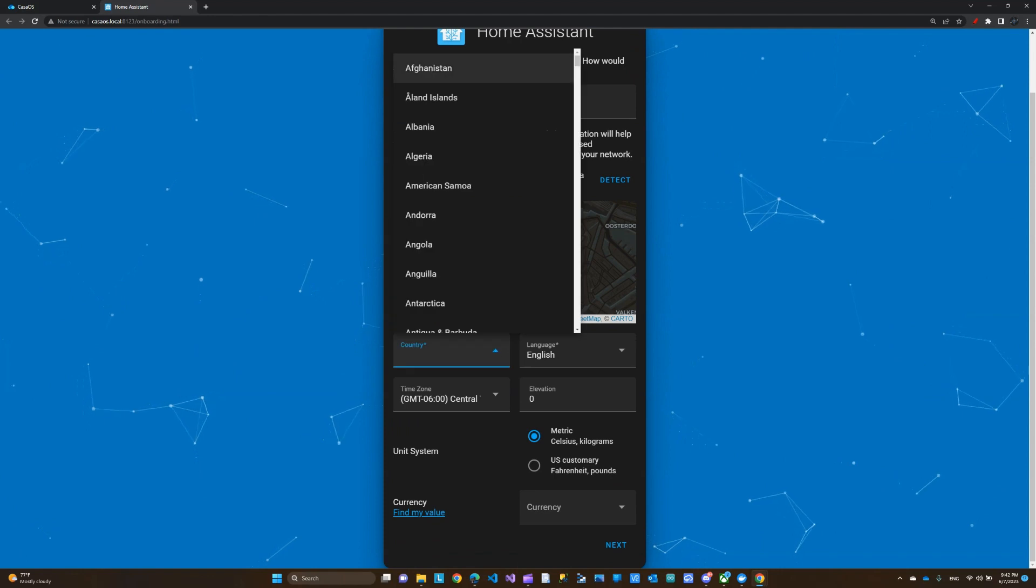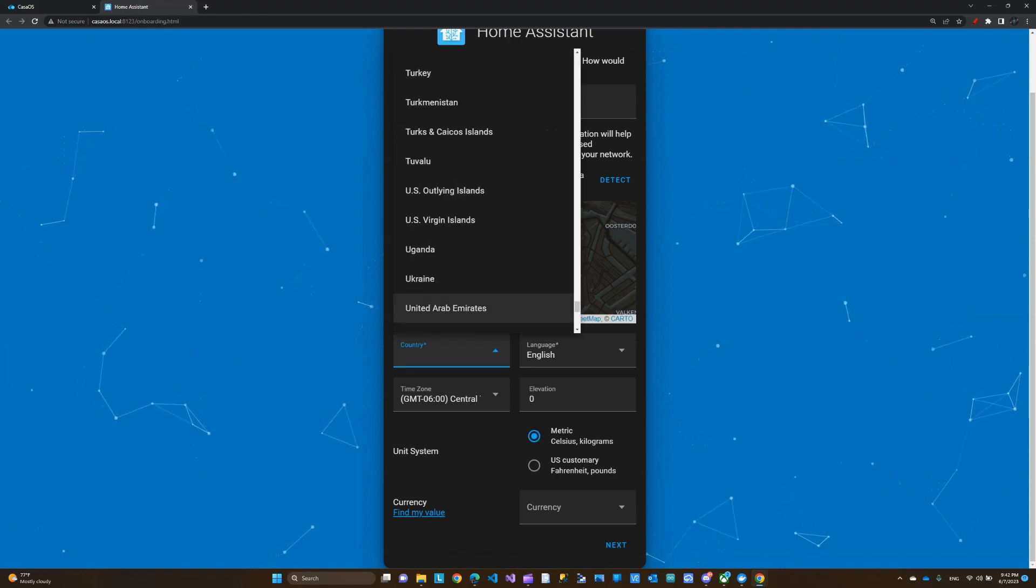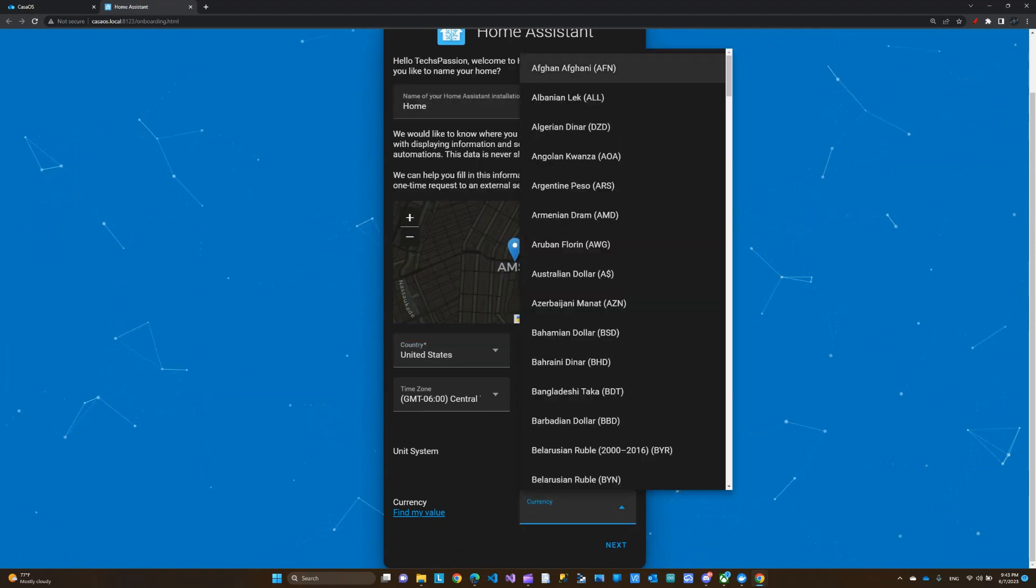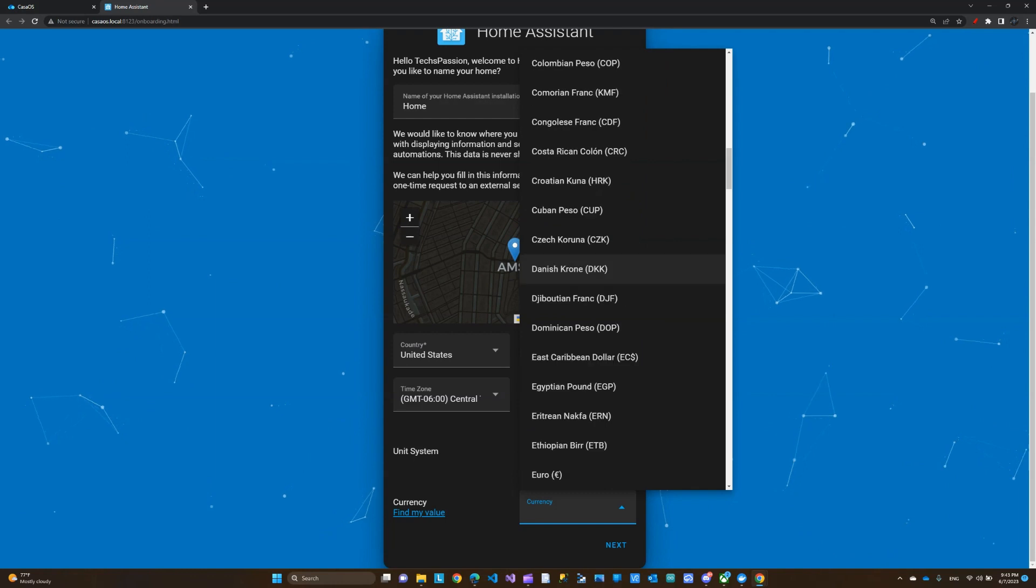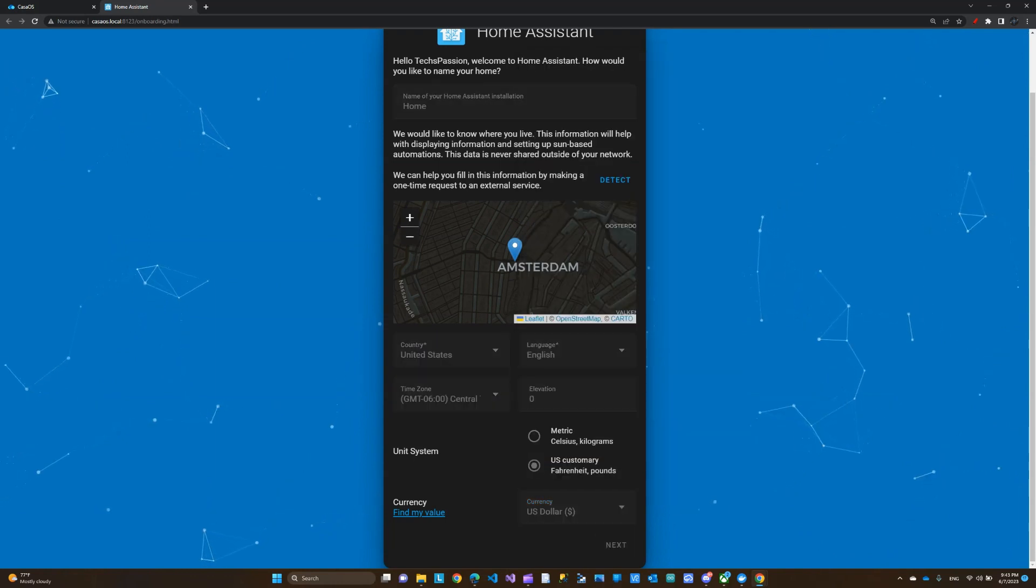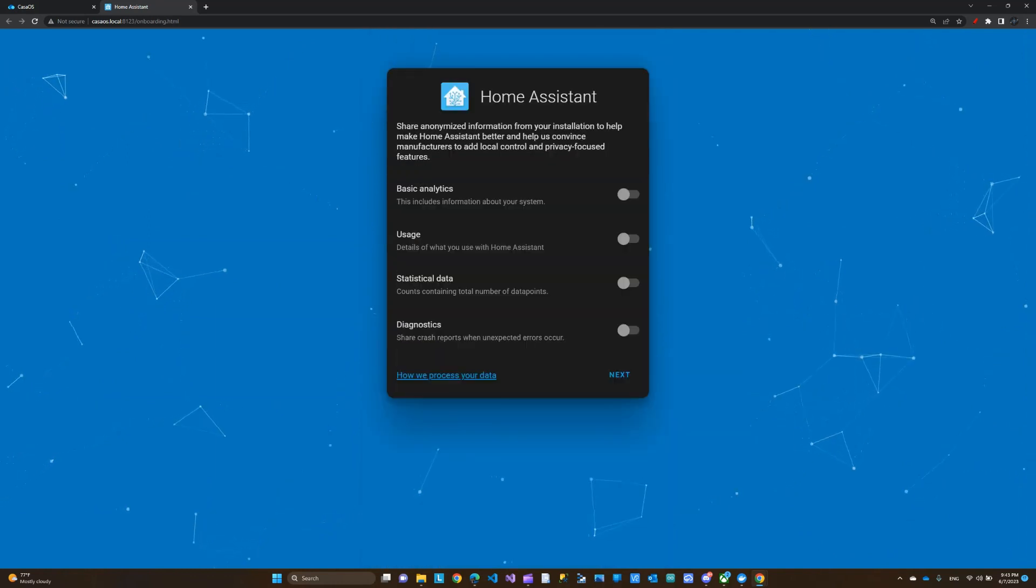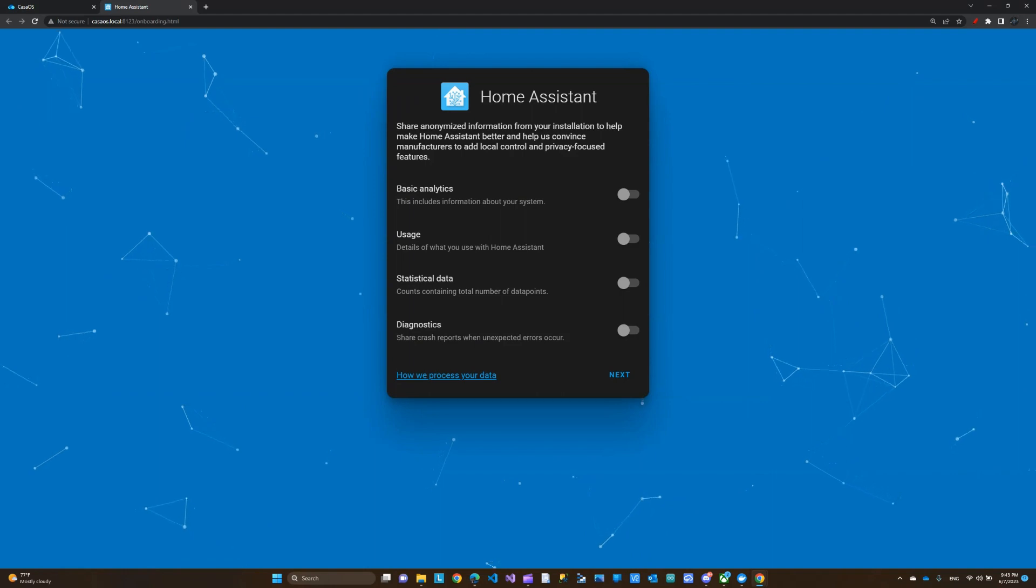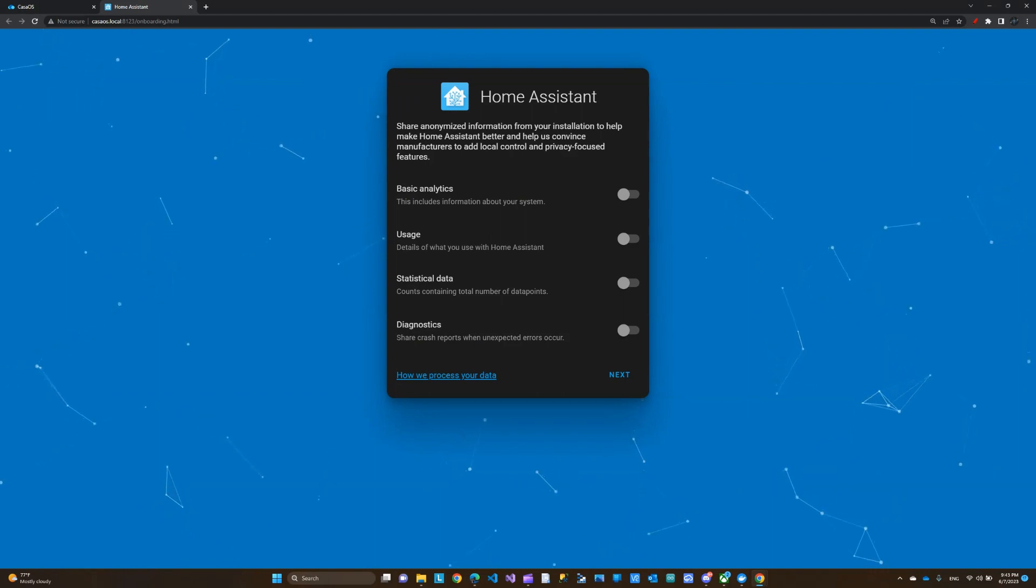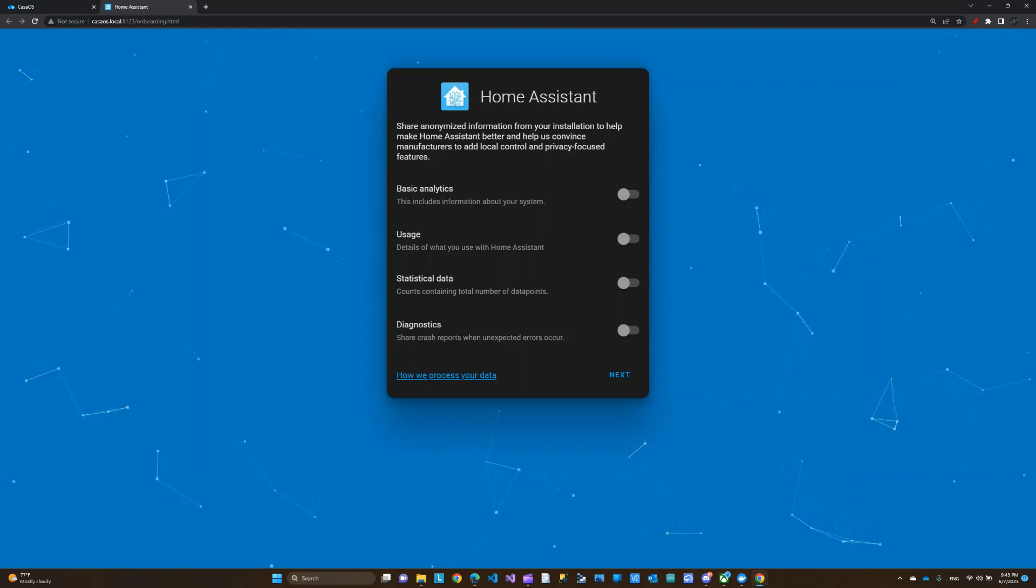We'll set the location. For me that would be the United States. You can choose whatever works for you. Click next. This is if you want to share feedback or usage data. I'm going to leave this off.